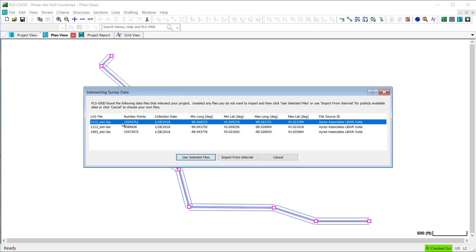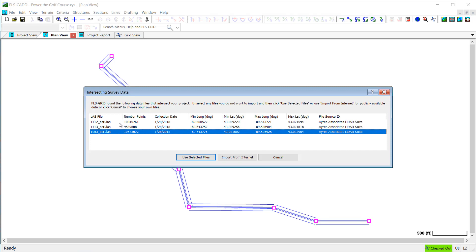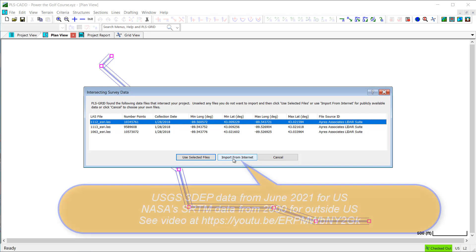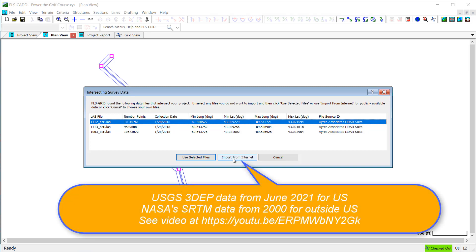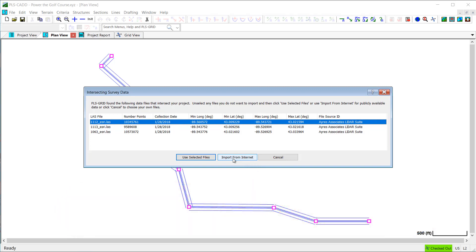I could select any one of these files to import the data, or I could use the Download from Internet option below, which will import publicly available USGS survey data, which is hosted on our website and available to anyone using PLSCAD. So I will use this option for my example.